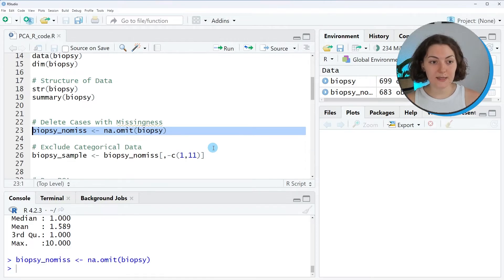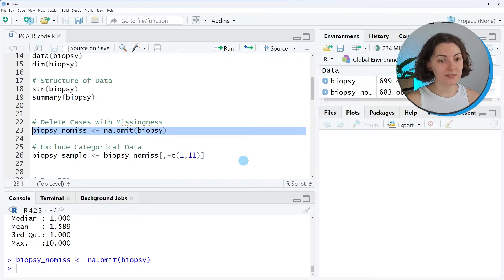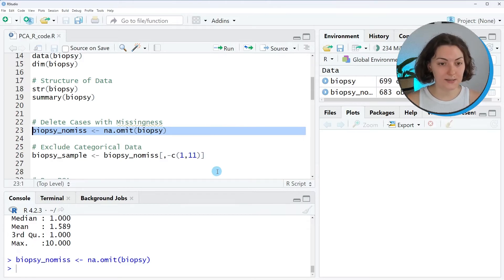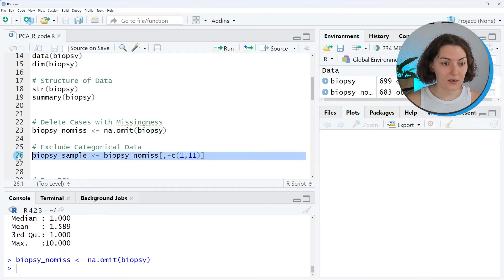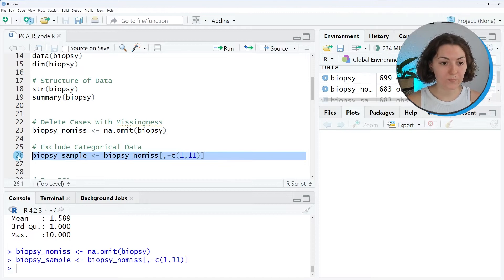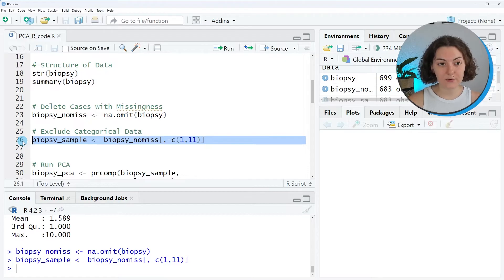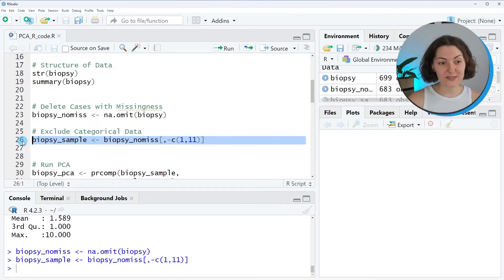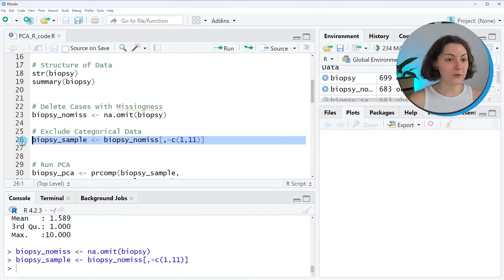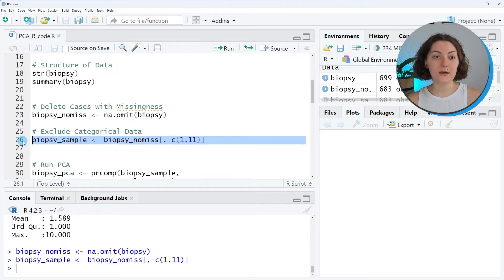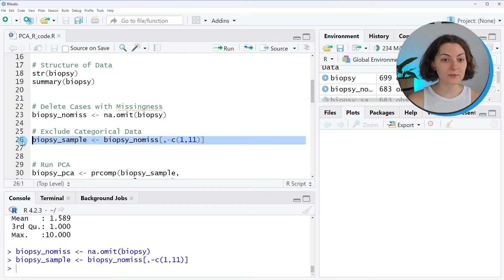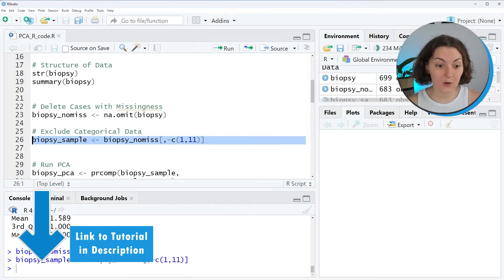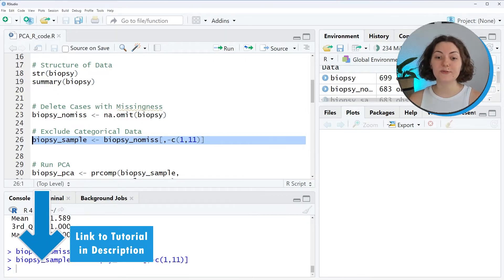The second data manipulation will be about discarding the categorical variables which were in the first and in the last column. I will rename the data as biopsy_noms. This will be the final data that I will use in the principal component analysis. If you want to learn more about why we discarded the categorical variables, you can check our tutorial on Statistics Globe called Can PCA be used for categorical variables?